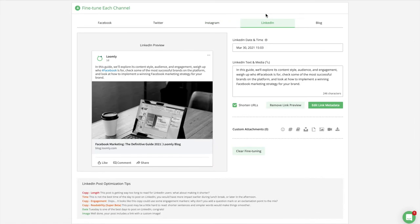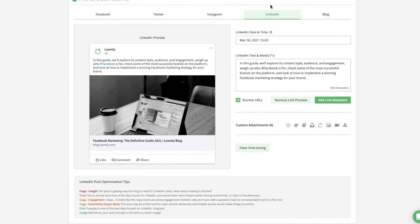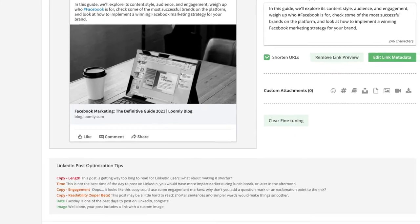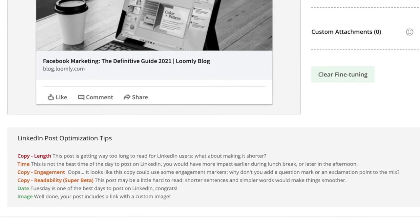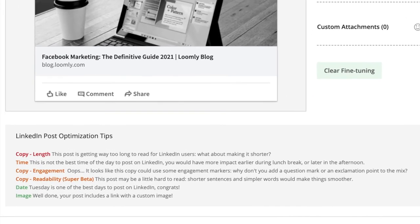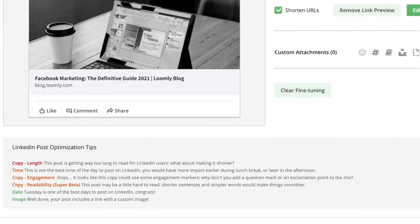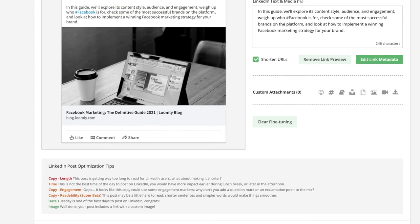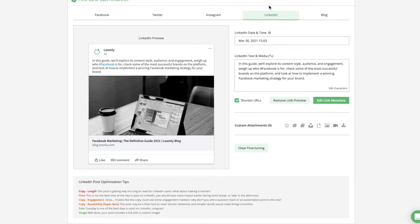A quick tip! Post optimization tips provide guidance on copy length, timing, format, and readability to ensure that your posts are best formatted for your audience.